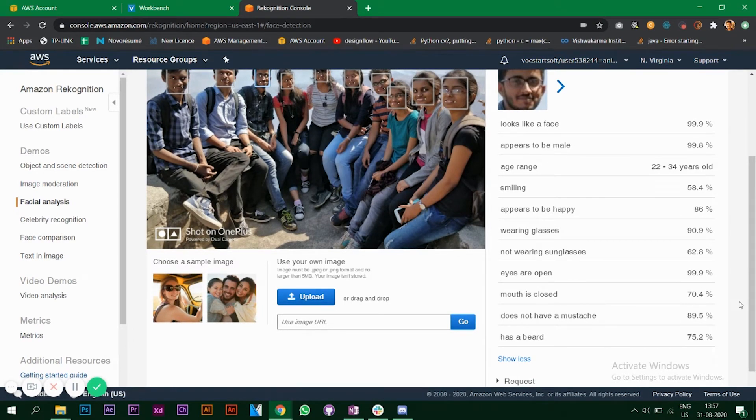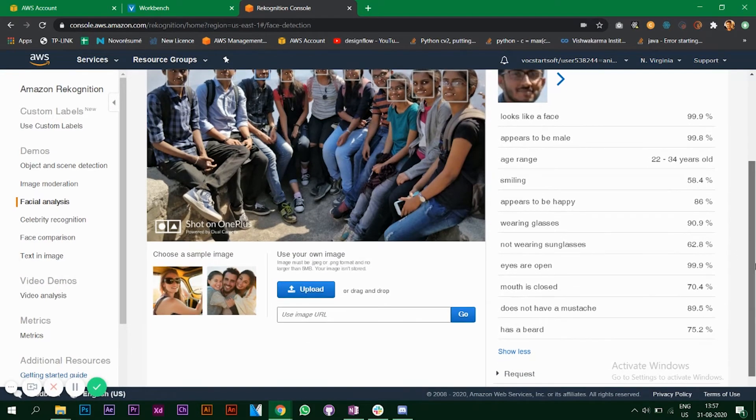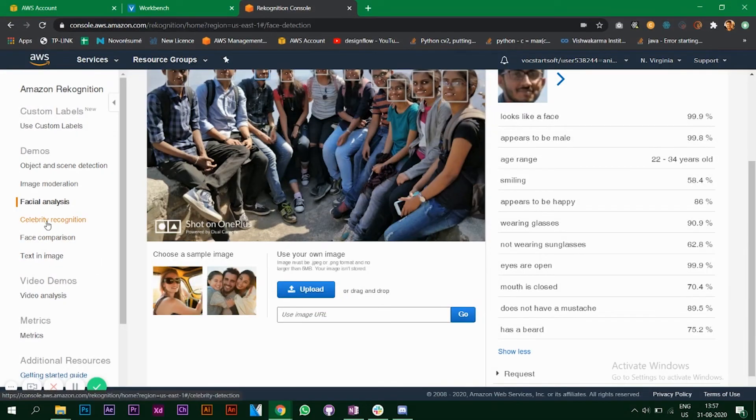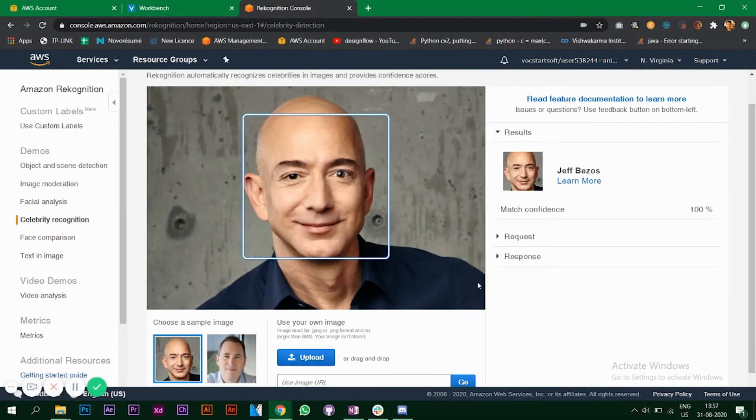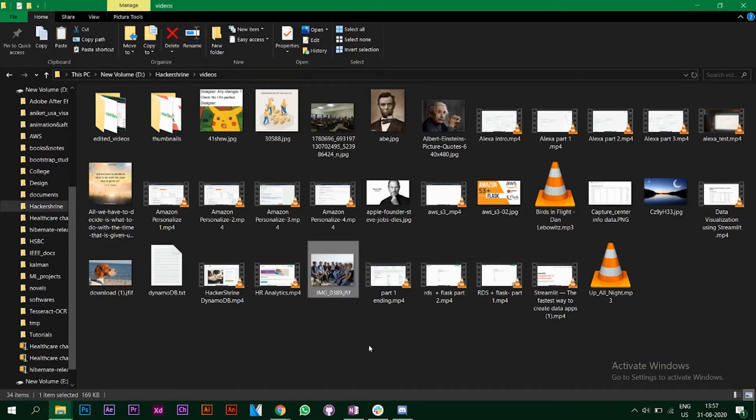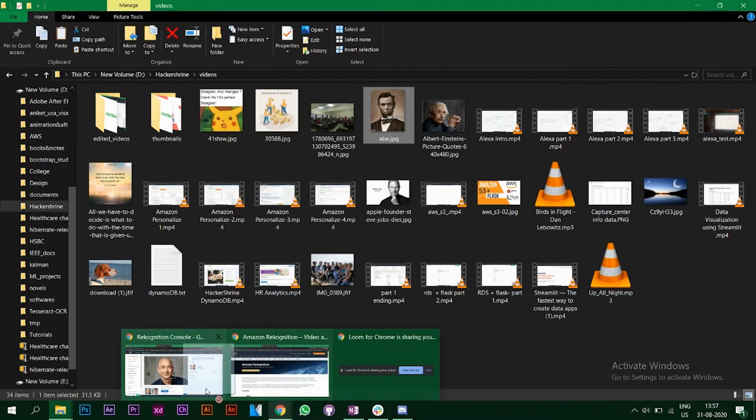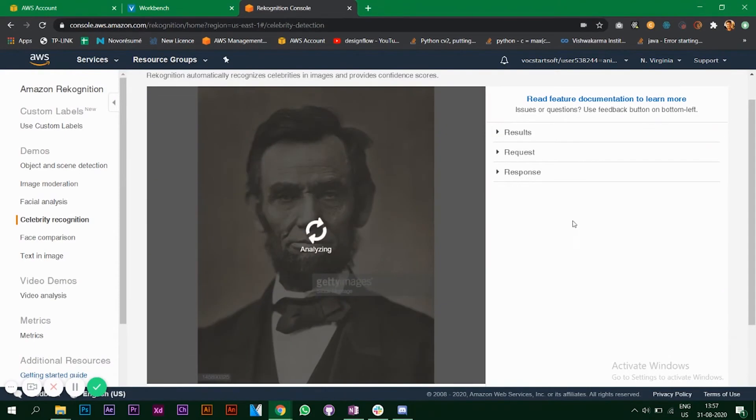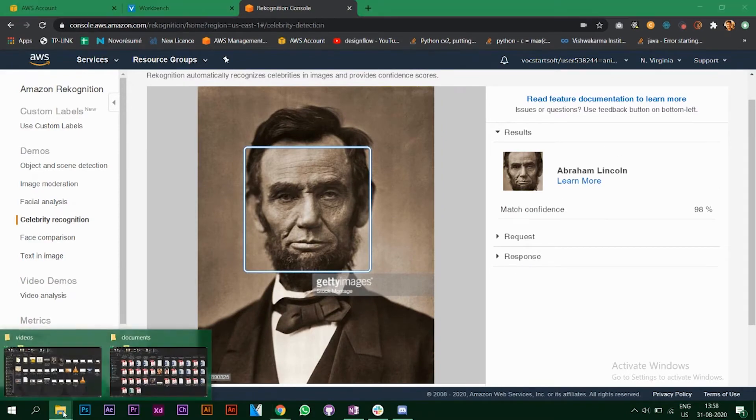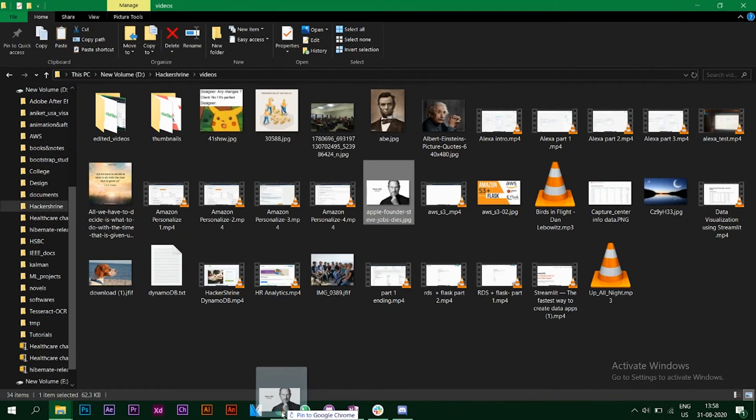It says does not have a mustache, given 89 percent, and he does have a mustache, so there might be some fluctuations which is quite normal again. Let's look at the next demo, that is celebrity recognition. I have some photos, let's look at that. I'll go to Abraham Lincoln, let's see whether it detects or not. It is detecting Abraham Lincoln, good.